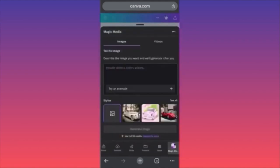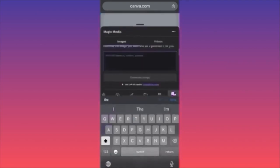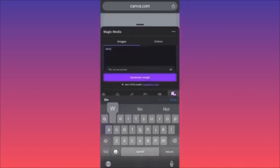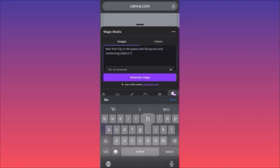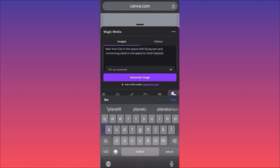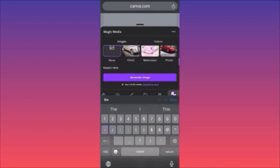When you come here, you type a particular prompt and also choose the style underneath. In our example we're going to create: 'New York City in the space with flying cars and connecting roads in the space to other planets.' Then we pick our style — you can pick from many styles that will change how the image looks after it's generated. I want to see how the city looks without any filter.